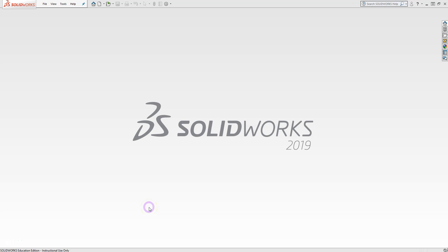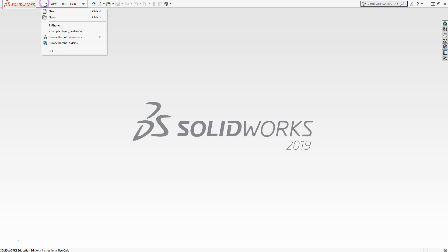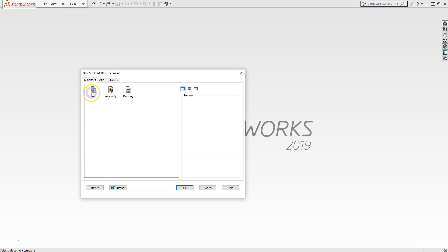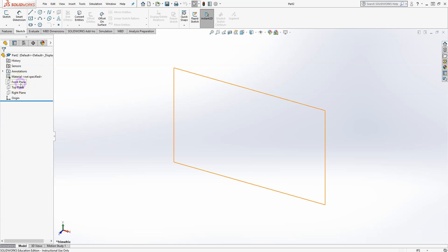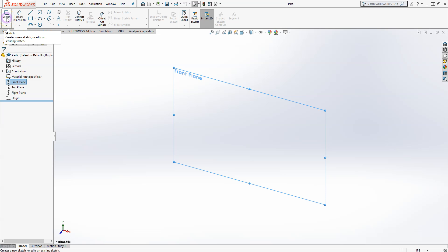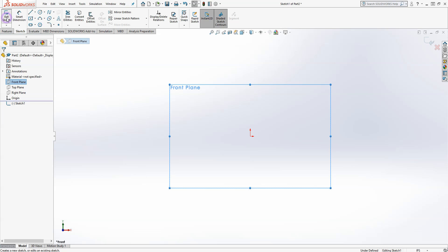Today I want to demonstrate how to use the sketch tools to create 2D sketches in SOLIDWORKS. First, create a new file and open the Parts environment. Select one of the three planes — in this case, I'll use the front plane to keep it simple — then click Sketch to activate the sketch mode.